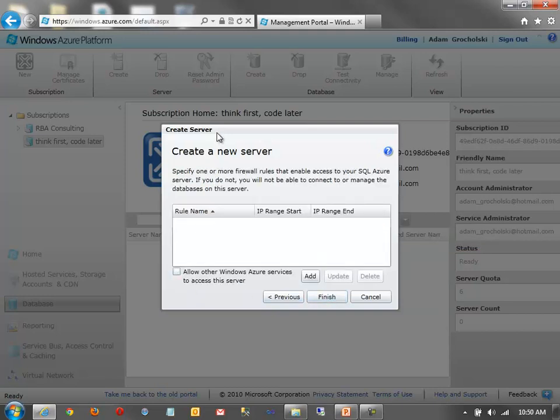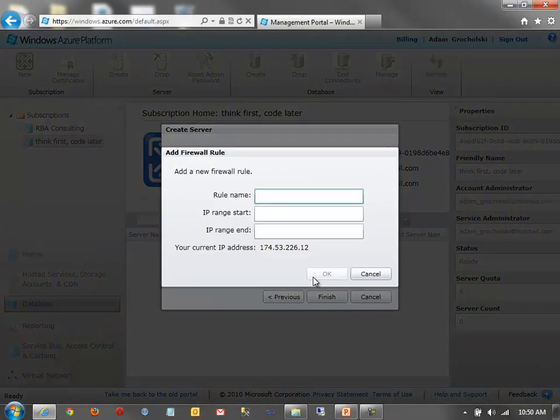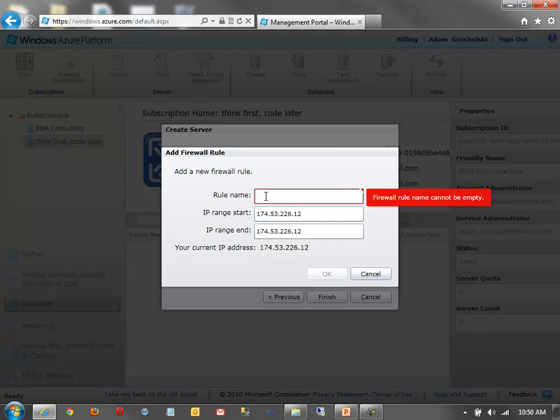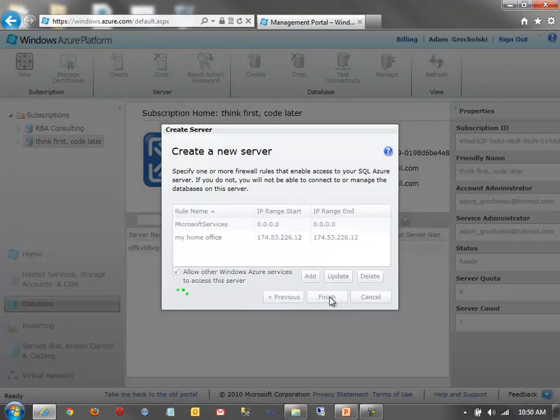You do have to specify, by default, nothing can connect to SQL Azure. If you're going to have hosted services that you want to connect, you'll need to allow other Windows Azure services to access the server. And then you can add, if you want to connect to it from SQL Server Management Studio on your machine, you need to add your own IP address. So, I could click Add here. And you'll see it just tells me what my IP is. So, I could give it a name, My Home Office. And this would allow me to connect via SQL Server Management Studio.